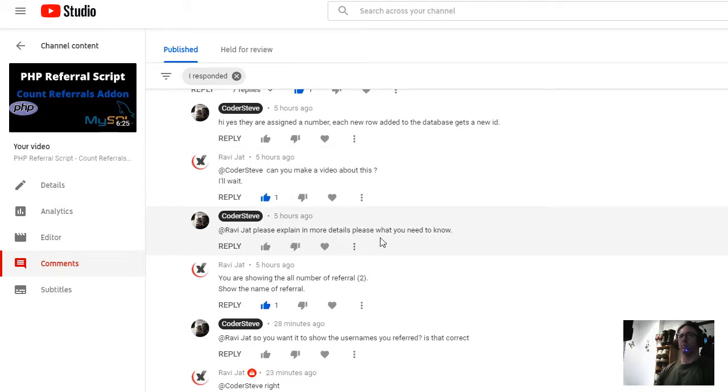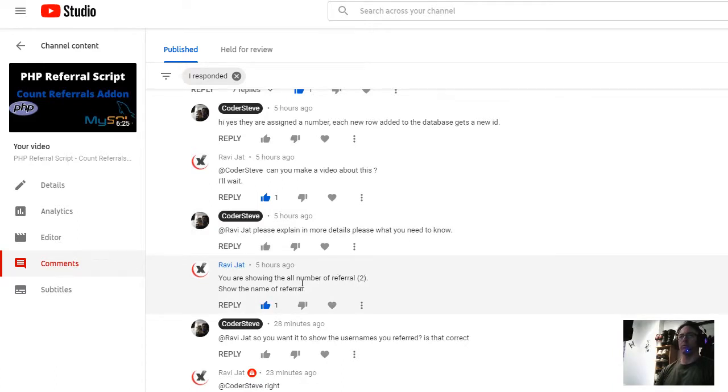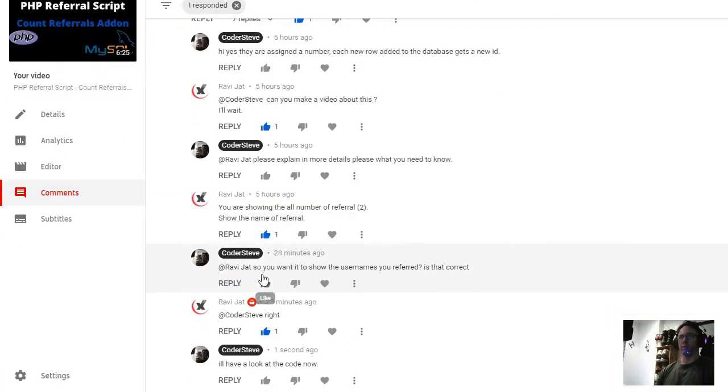I said please explain in more details what you need to know. He said you are showing the all number of referral, show the name of referral. I said so you want it to show the usernames you referred, is that correct?